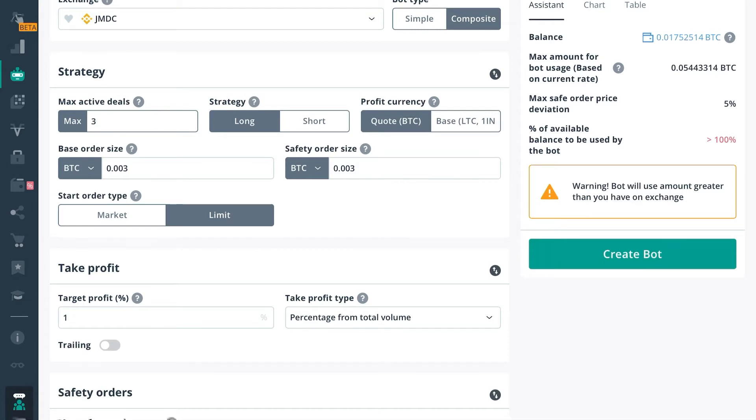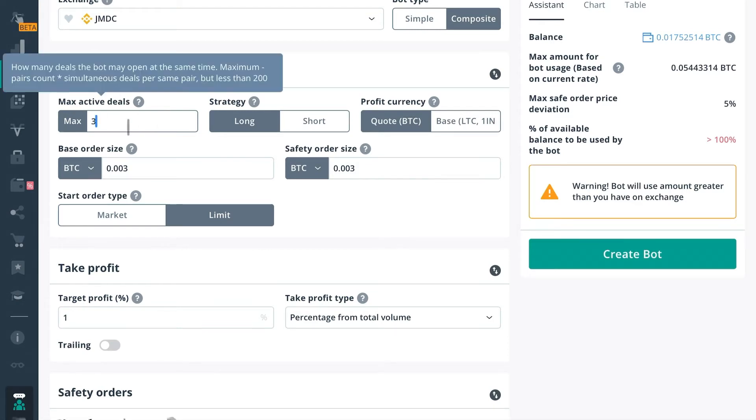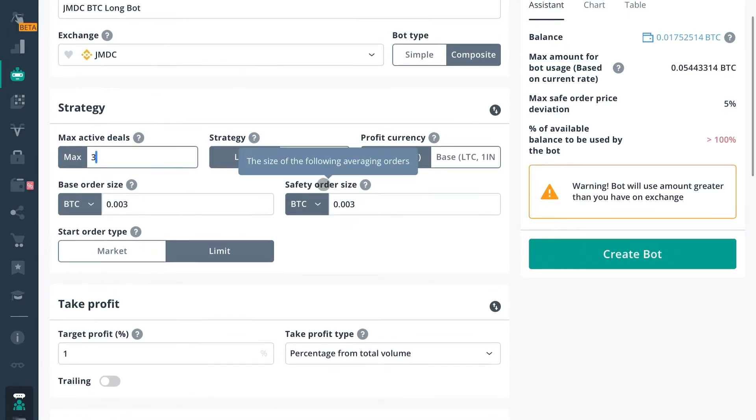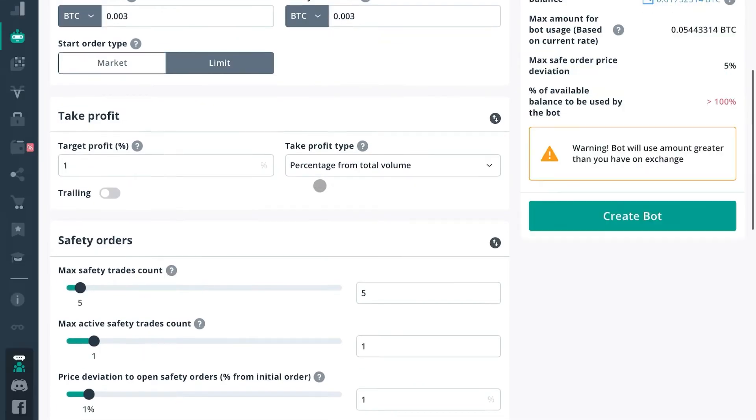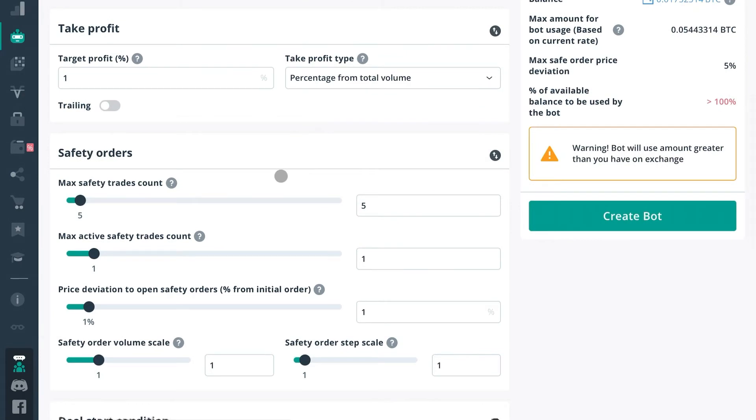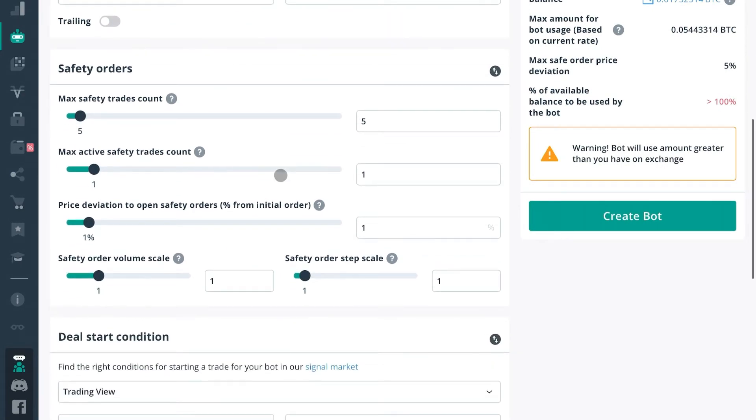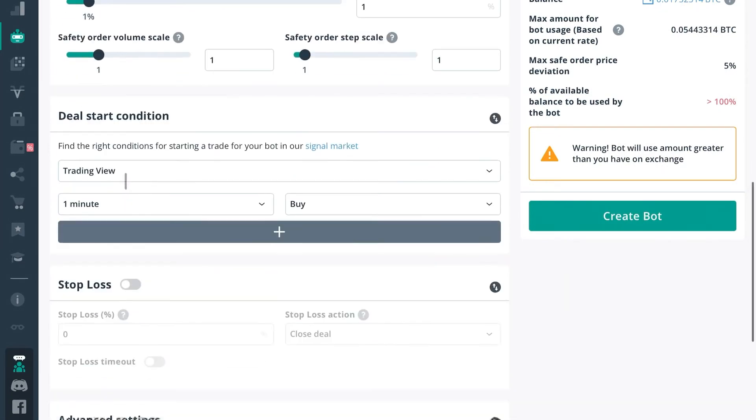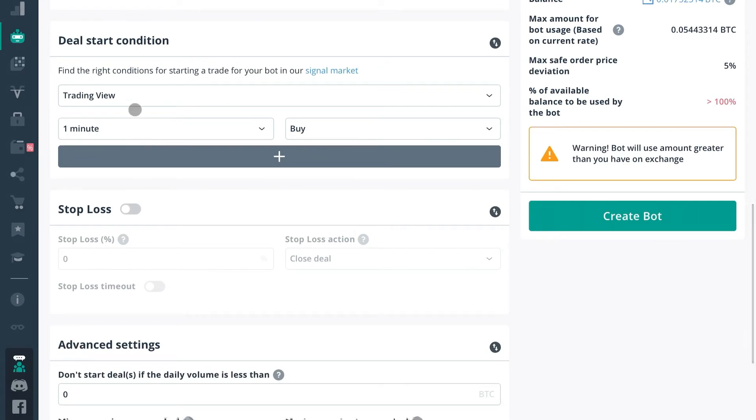So this is the main difference here between simple bot and composite bot. So the strategy you're still going to have to choose, profit currency, all that's going to be the same. Your take profit target is going to be dependent upon you, safety orders, etc. That's all based upon how you want to program the bot.